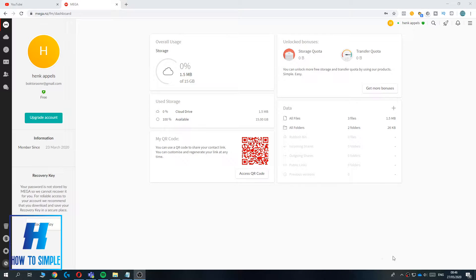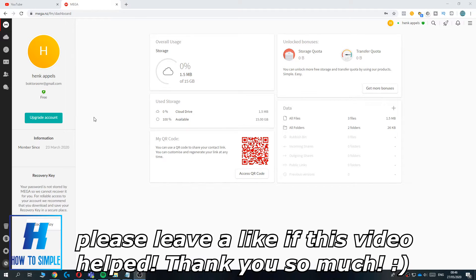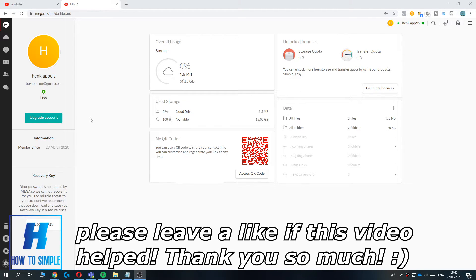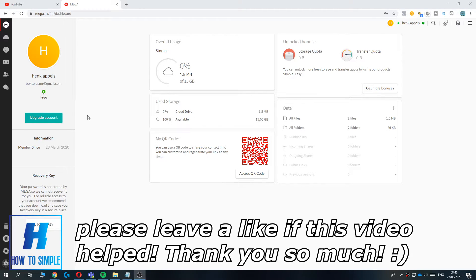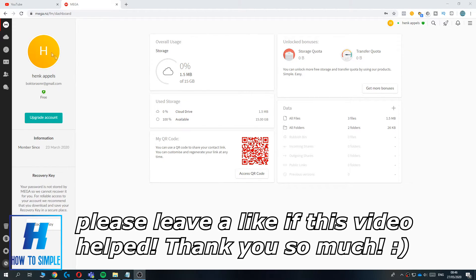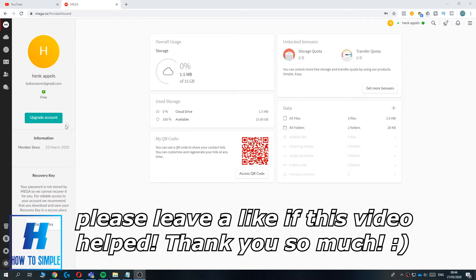In this video I'm going to show you how to change your language on Mega. First, you want to go to Mega, and as you can see I'm at the settings page right now.